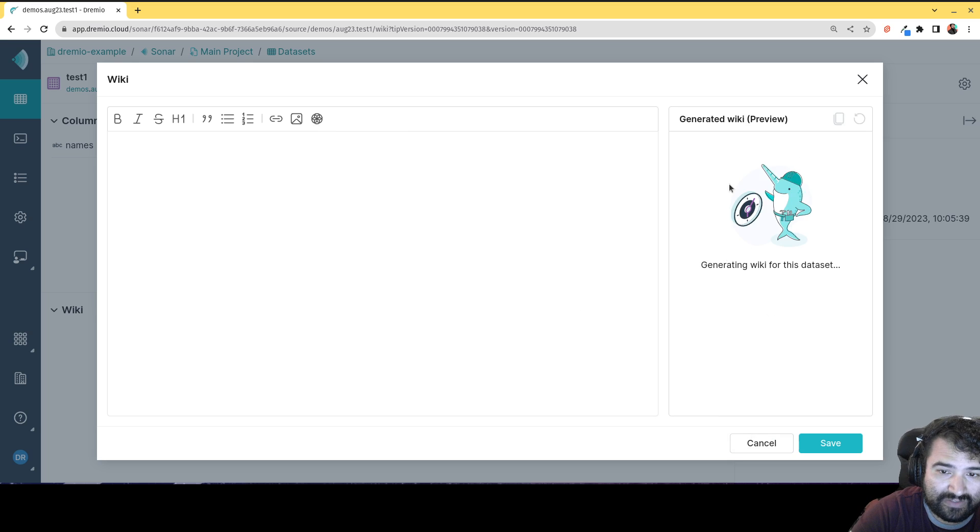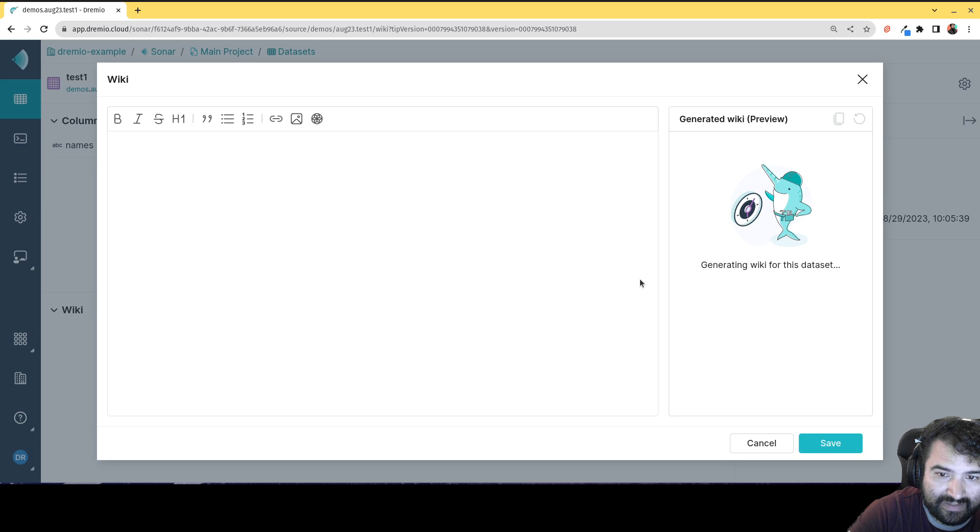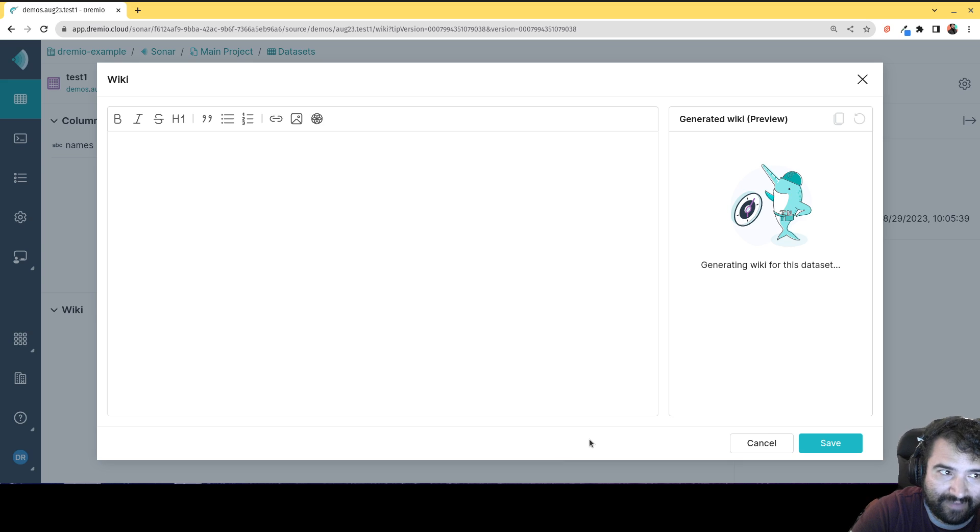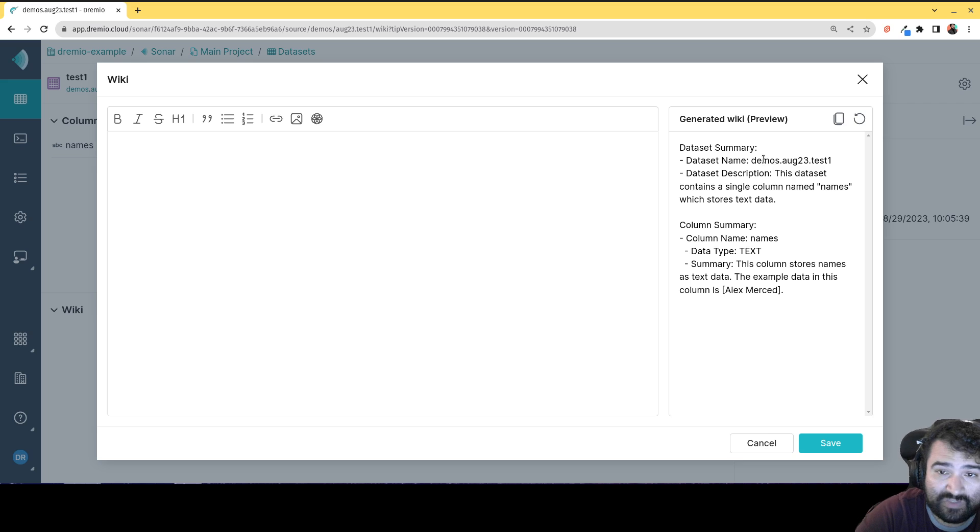So right there, here's little gnarly who's now generating an entry for our wiki. And I'll just take a moment, and then we'll have content that describes this particular table. So basically what it's doing, it's reading the table, reading the schema of the table.